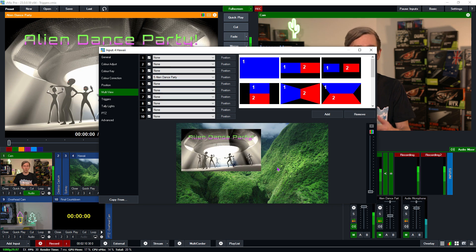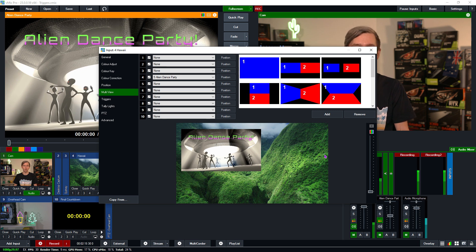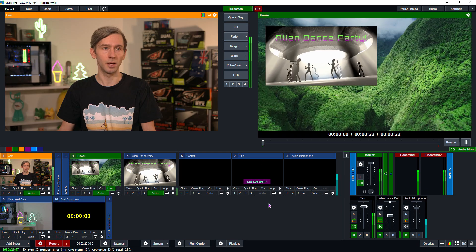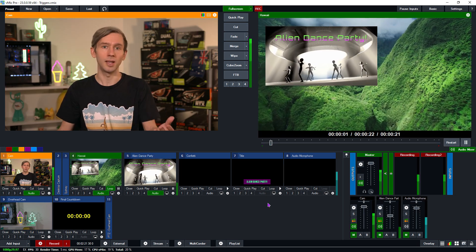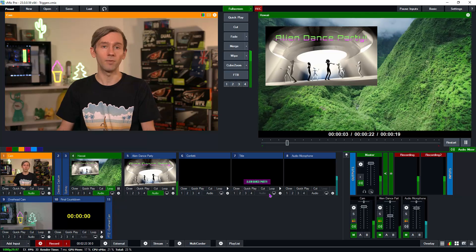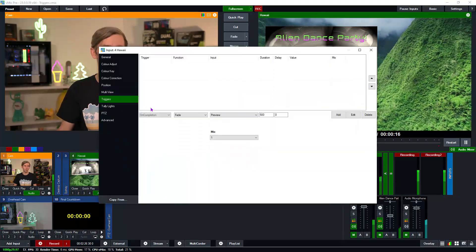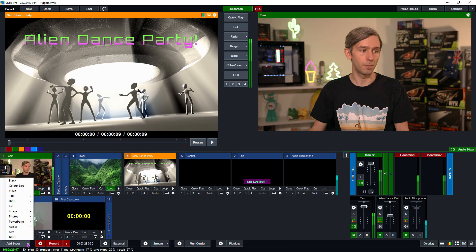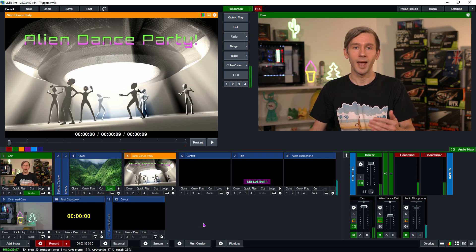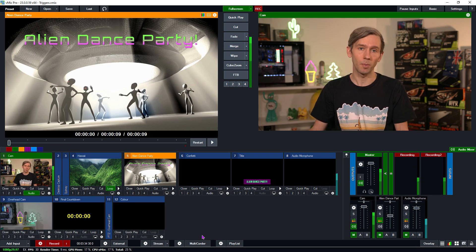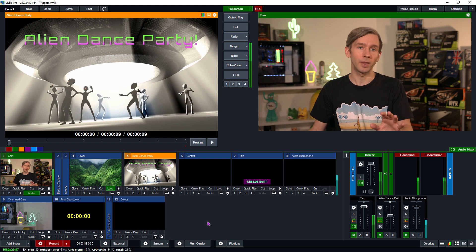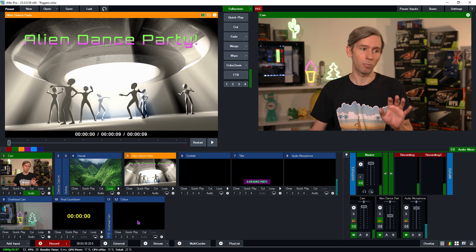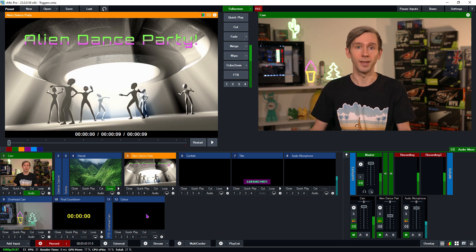For example, if I add the alien dance party, which we know has triggers on it, if we add this to the production, the triggers aren't going to work because it's not the primary layer. So let's just go ahead and transition to this here. As you can see, none of the triggers have happened. If I wanted to have triggers, I would need to actually set it up on this Hawaii video here. The same sort of thing will happen if you are layering a blank input. For example, if I go down here and I create a color or a blank input and start layering different layers on top of that, anything that I add to it that has triggers won't work. I'll need to add the triggers to this primary input that I have created for the multi view or the layers.